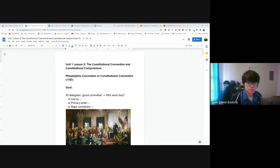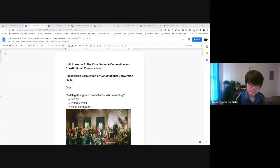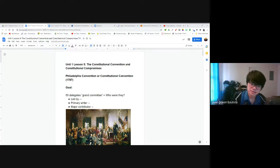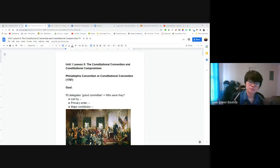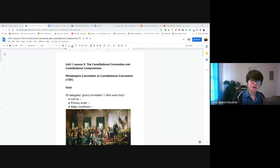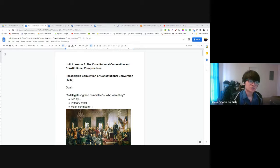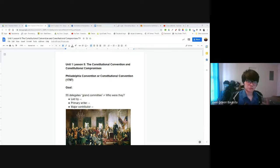So in 1787 — one of the most important dates in this class — 13 years of rule under the Articles of Confederation had passed. Our founding fathers decided they needed to replace the Articles. So 55 people from all over the 13 states gathered together in the city of Philadelphia, Pennsylvania, with one goal in mind: writing and adopting a new Constitution for the United States, something that would replace the Articles of Confederation. We call this meeting the Constitutional Convention, or also the Philadelphia Convention.